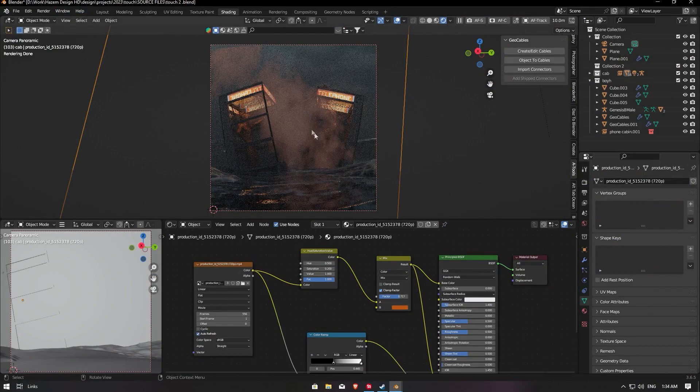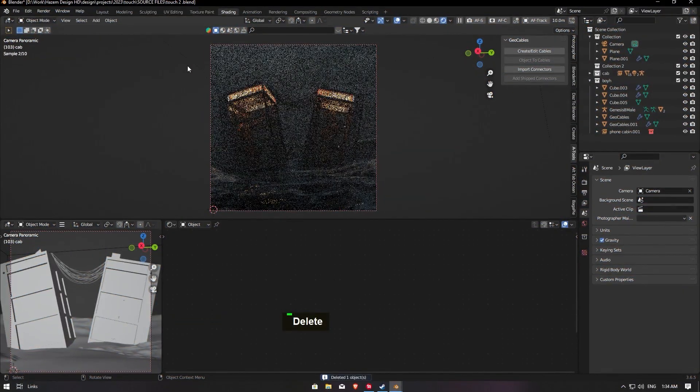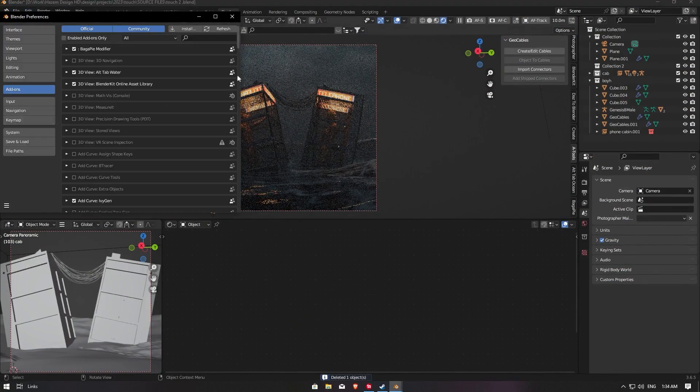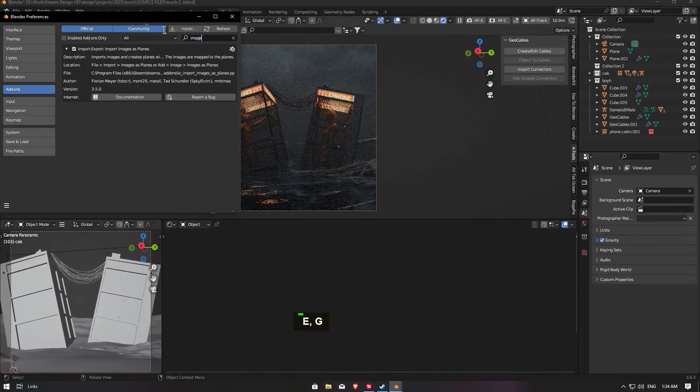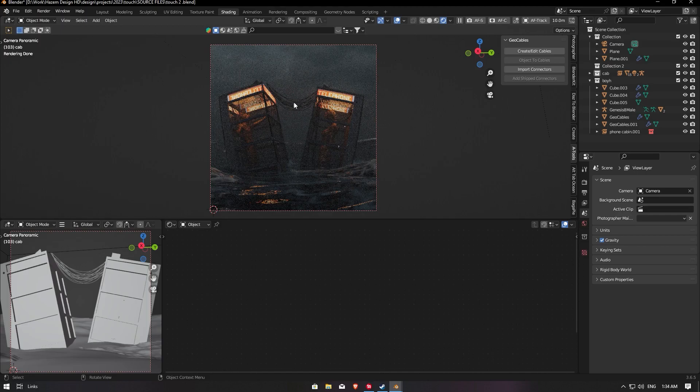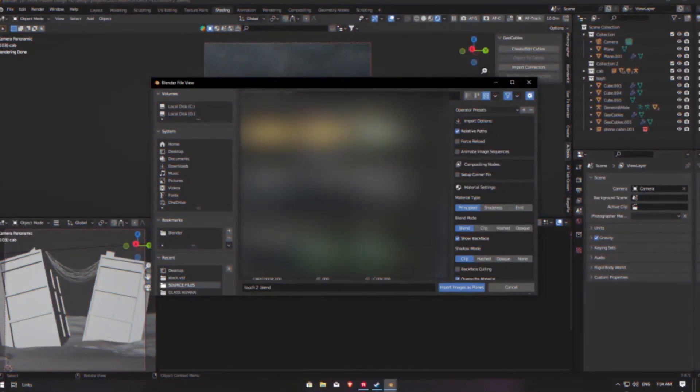So first thing, like this smoke, first thing you need this item. Go to Edit and Preferences, and Image as Plane, and make sure you enable it. Then you go here, Shift+A, and Image as Plane.